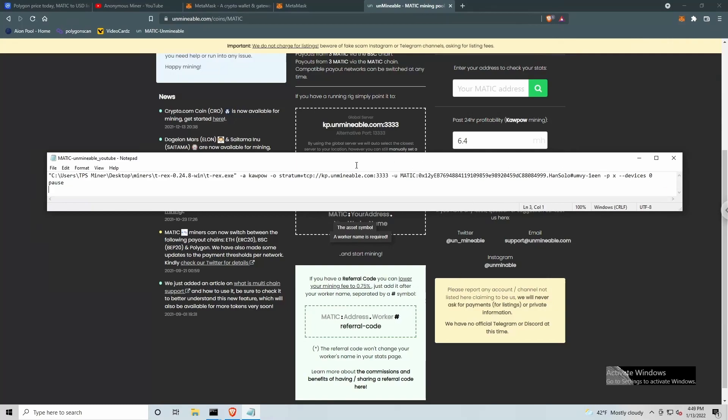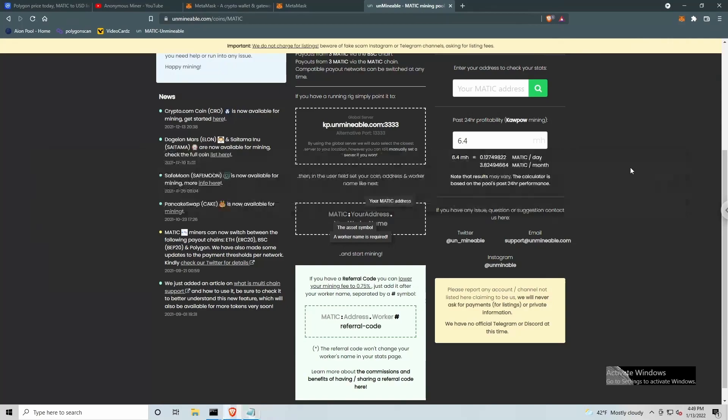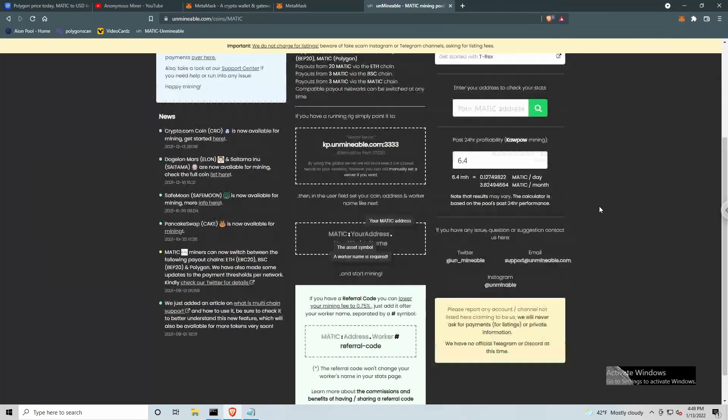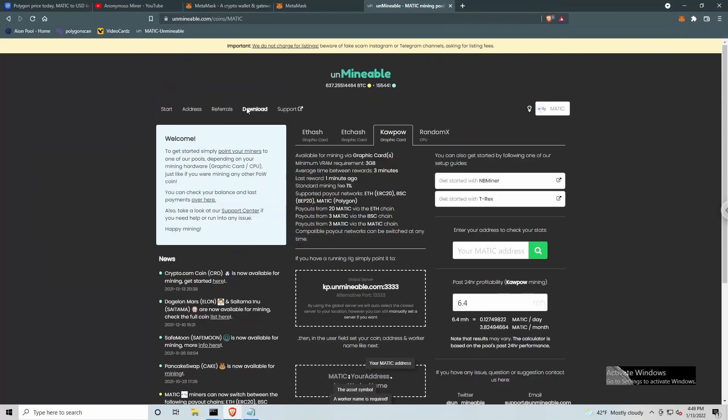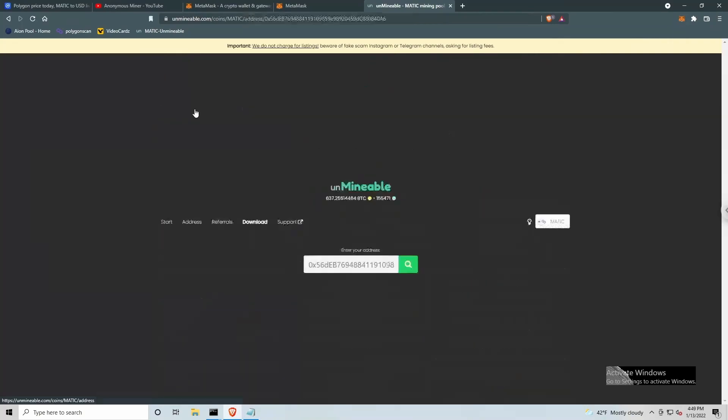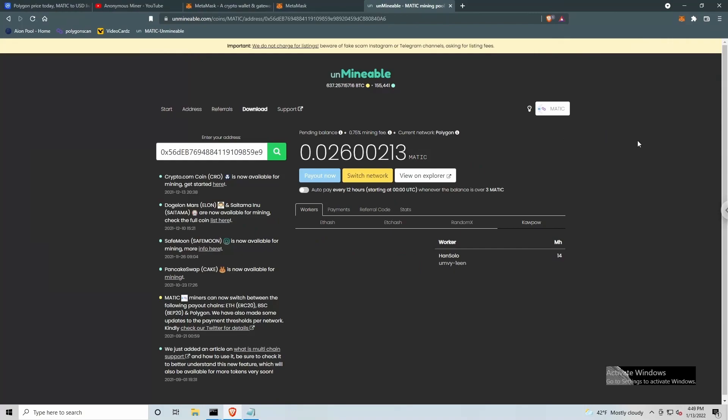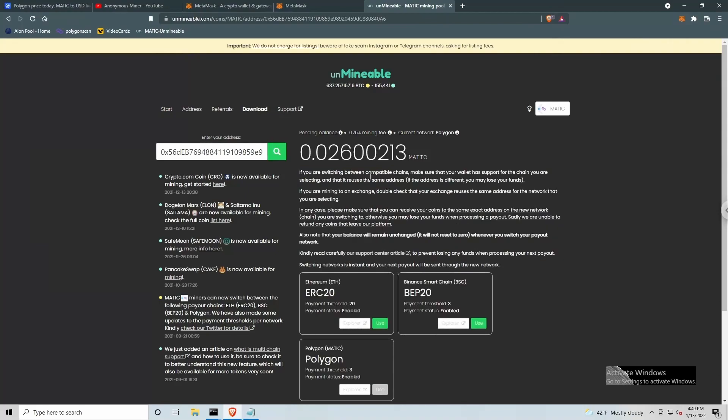Okay, so we've got our batch file set up, we can go ahead and close this or save this. And let's go ahead and jump over to the address button here. So once we've got everything set up, we need to go and enter in the address that we're mining to and we need to switch the network.